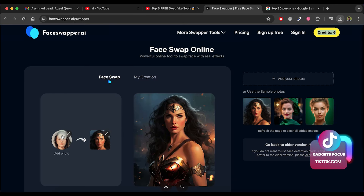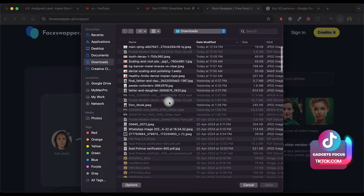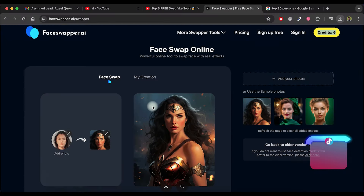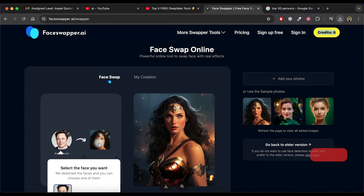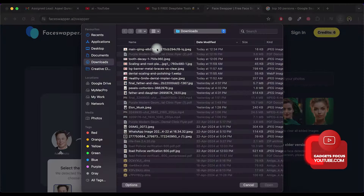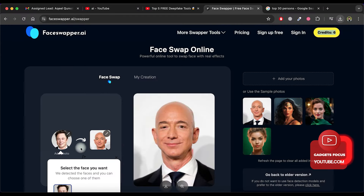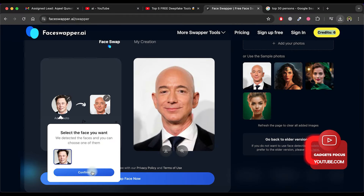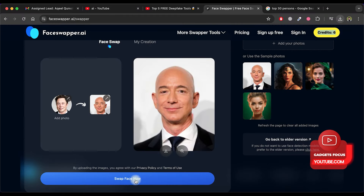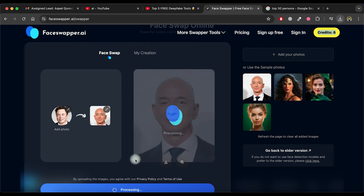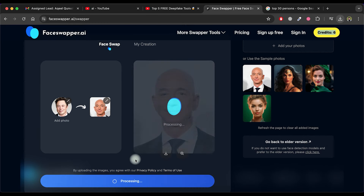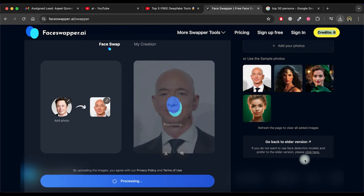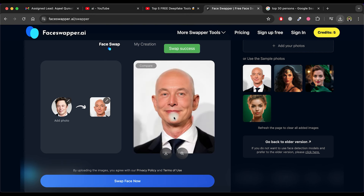Next, select the image for face swapping. Choose the face you want to use for the swap, then click confirm. Click on swap face now and wait for the processing to finish. Once processing is complete, you'll see the amazing result. Download it by clicking on the download icon.